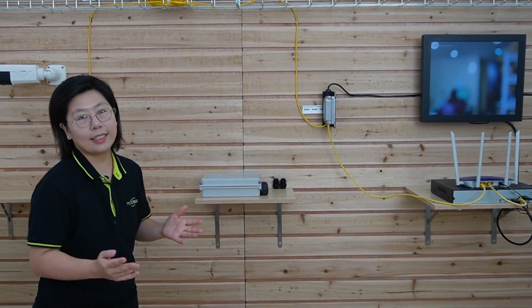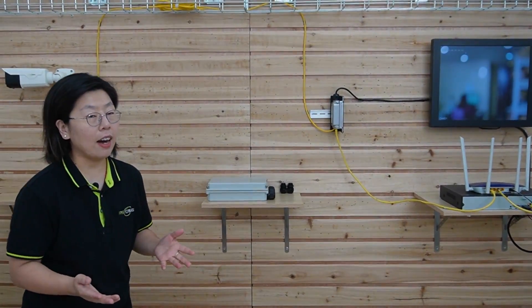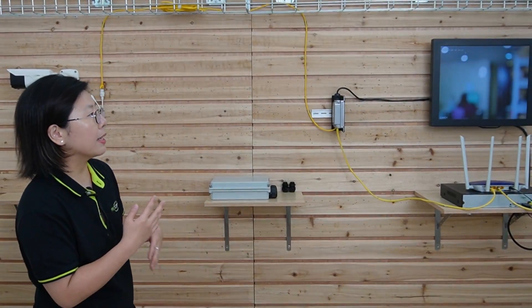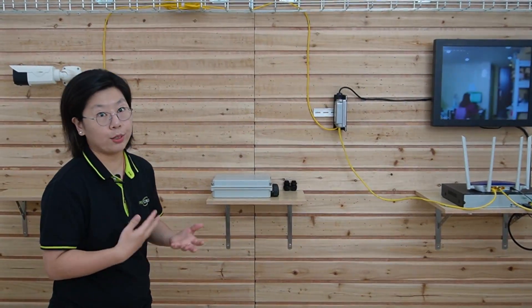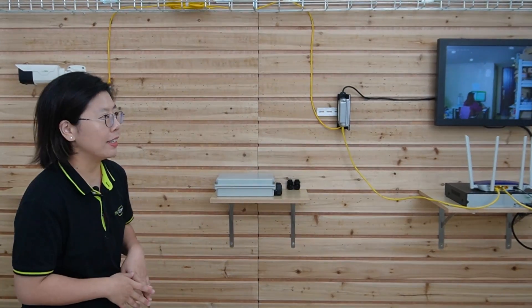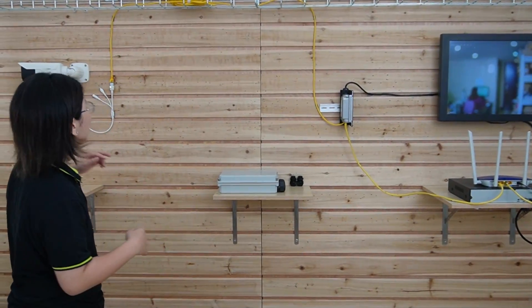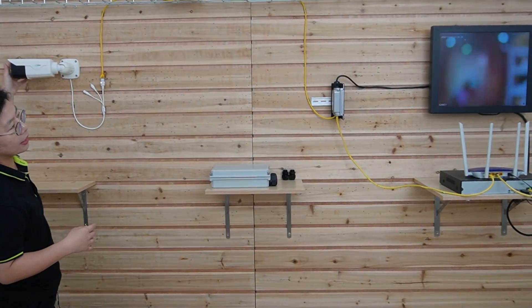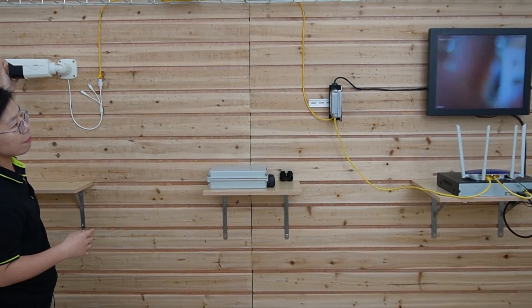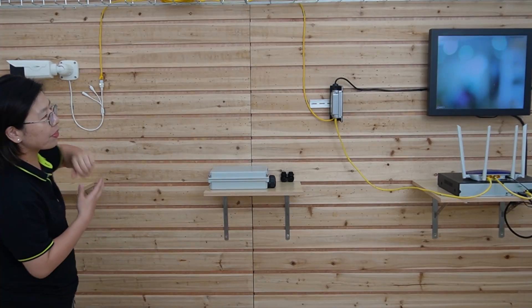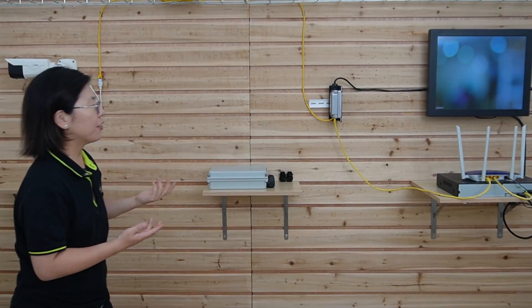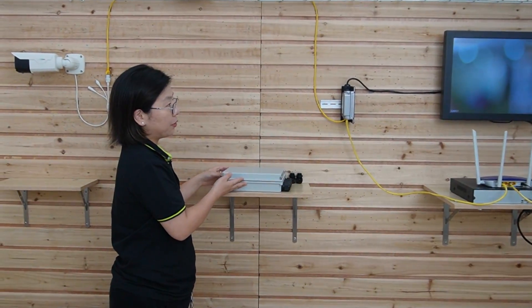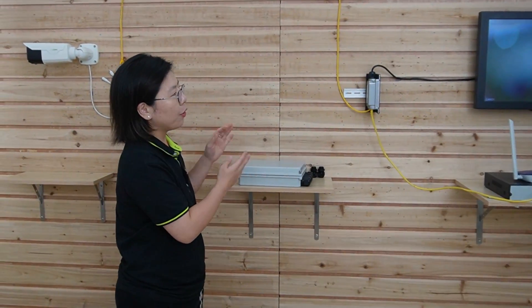As you can see it's already on. It's kind of blurry because it needs time to adjust the focus. I'm going to wave my hand to show you this is a live video. And also you can use a PoE switch for outdoor usage.